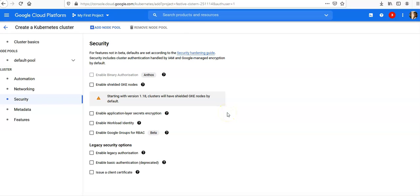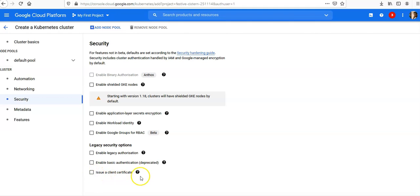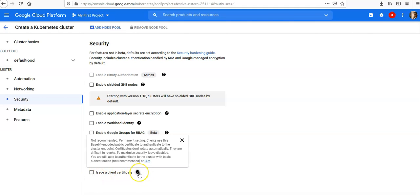From the navigation pane under Cluster, click on Security. Now ensure the "Issue a client certificate" checkbox is cleared.